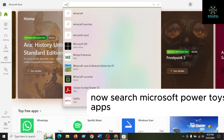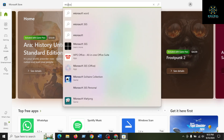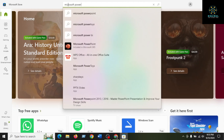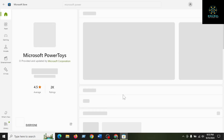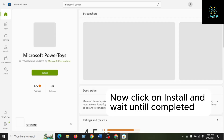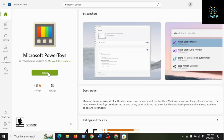Now search for the Microsoft PowerToys app. Click on install and wait until the installation is completed.